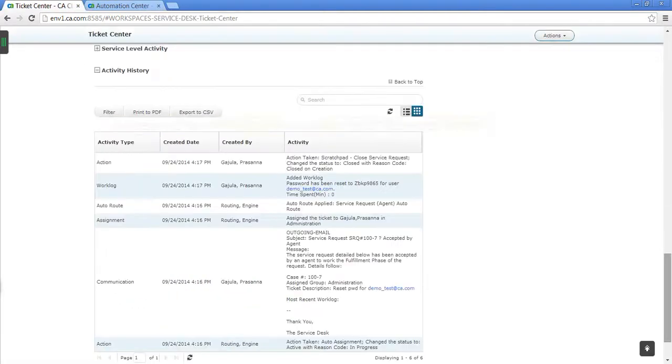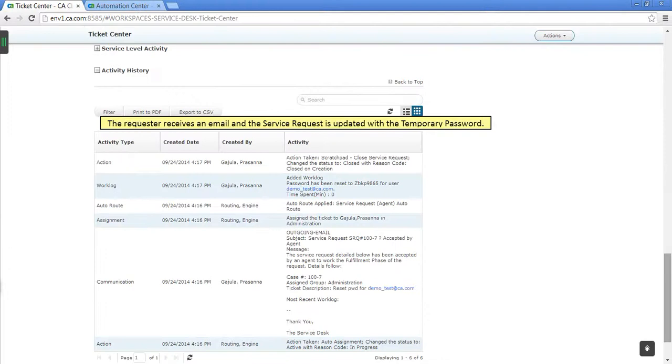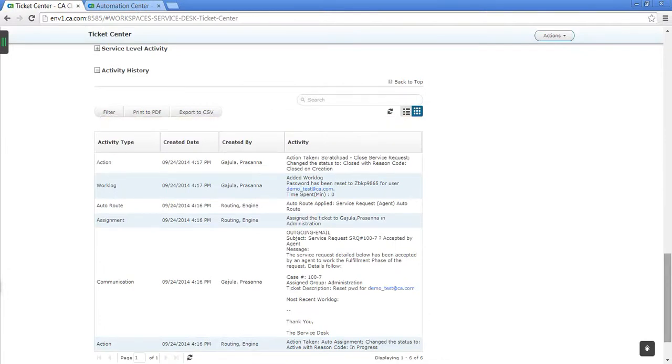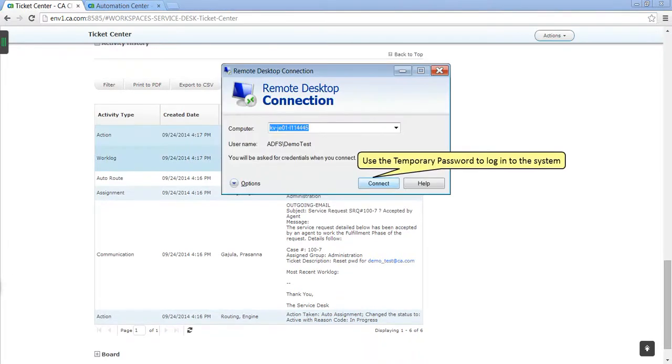The requester receives an email and the service request is updated with the temporary password. Use the temporary password to log into the system.